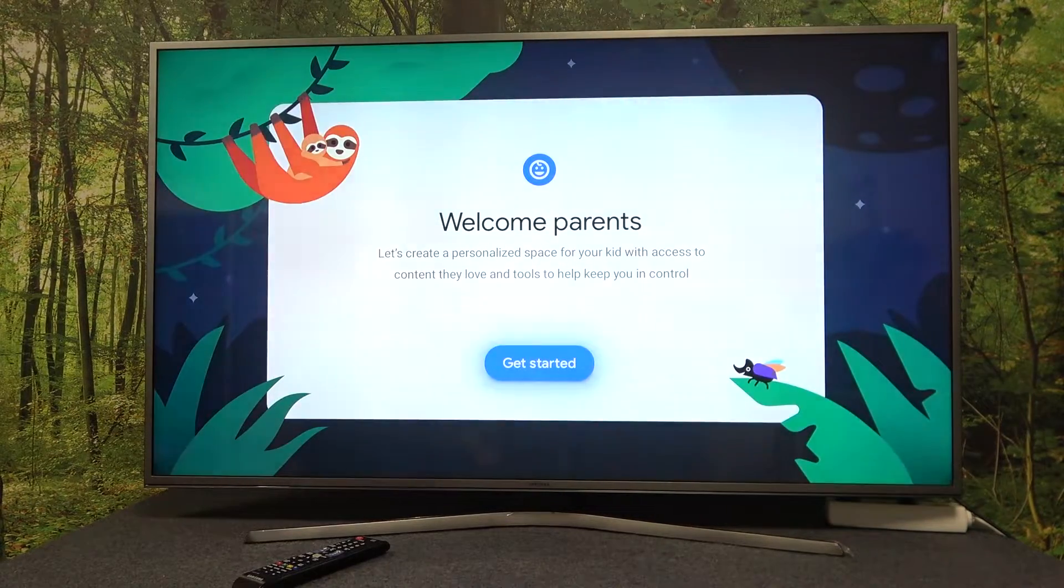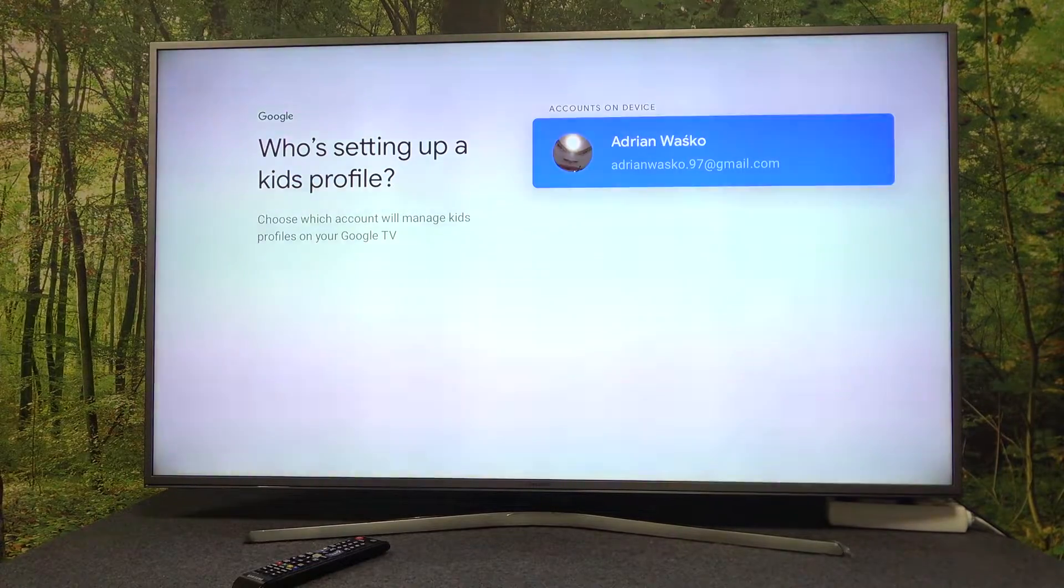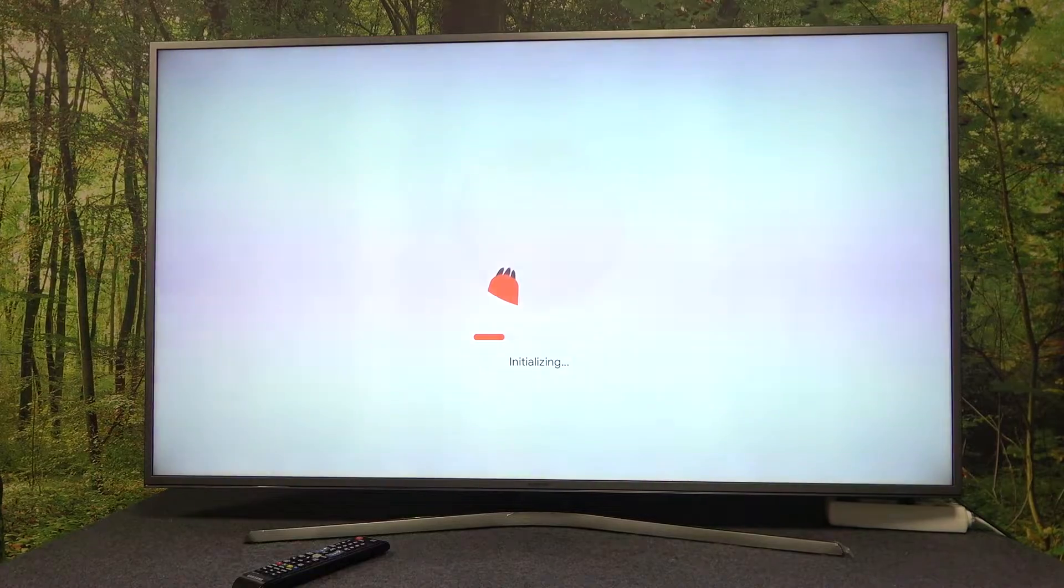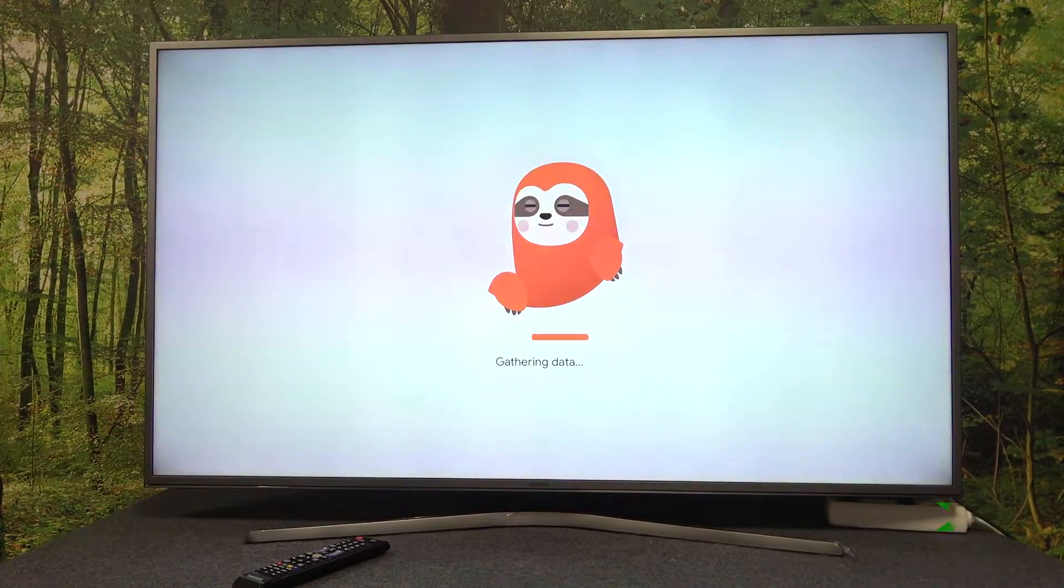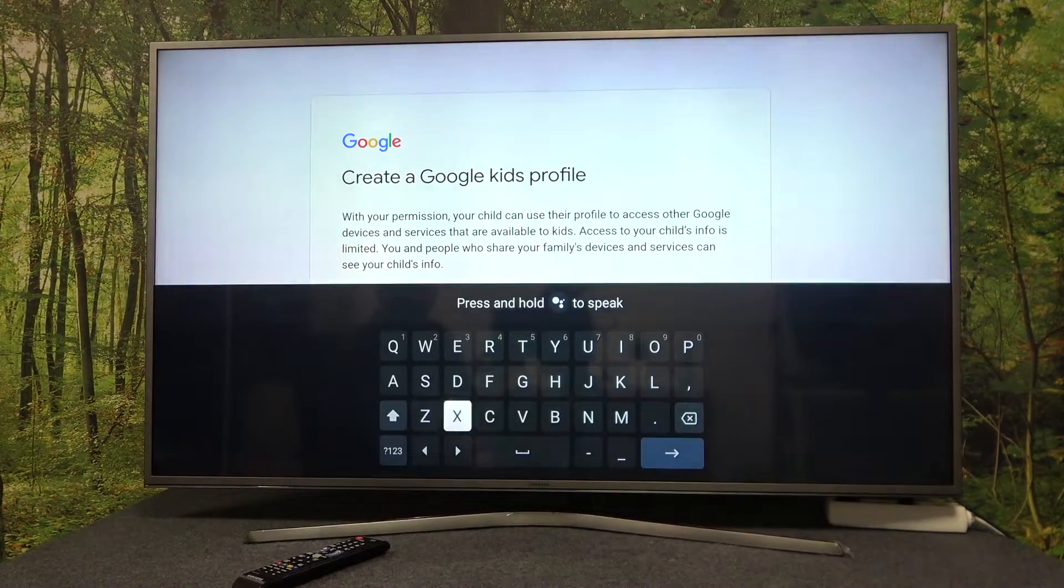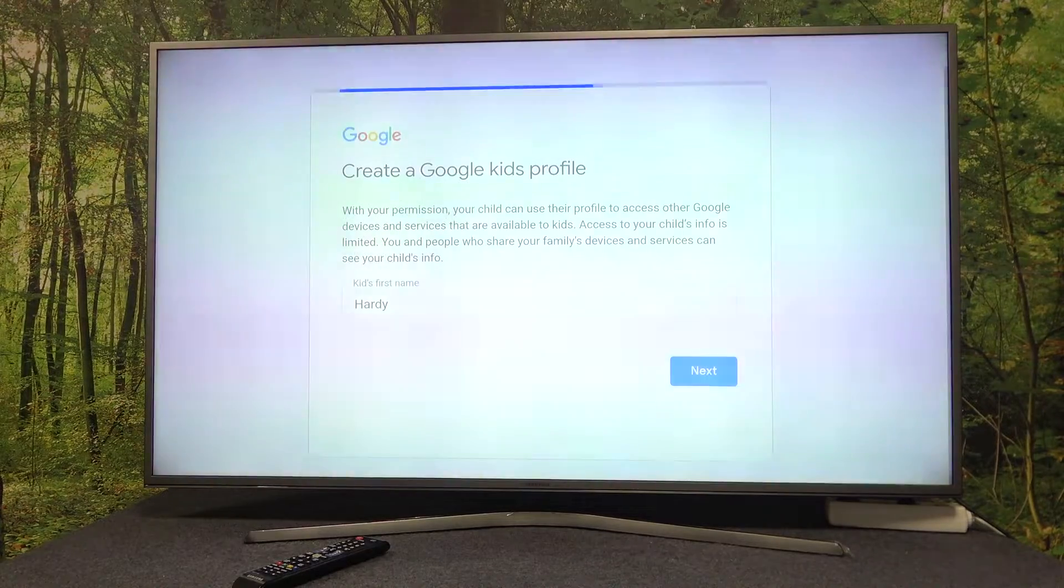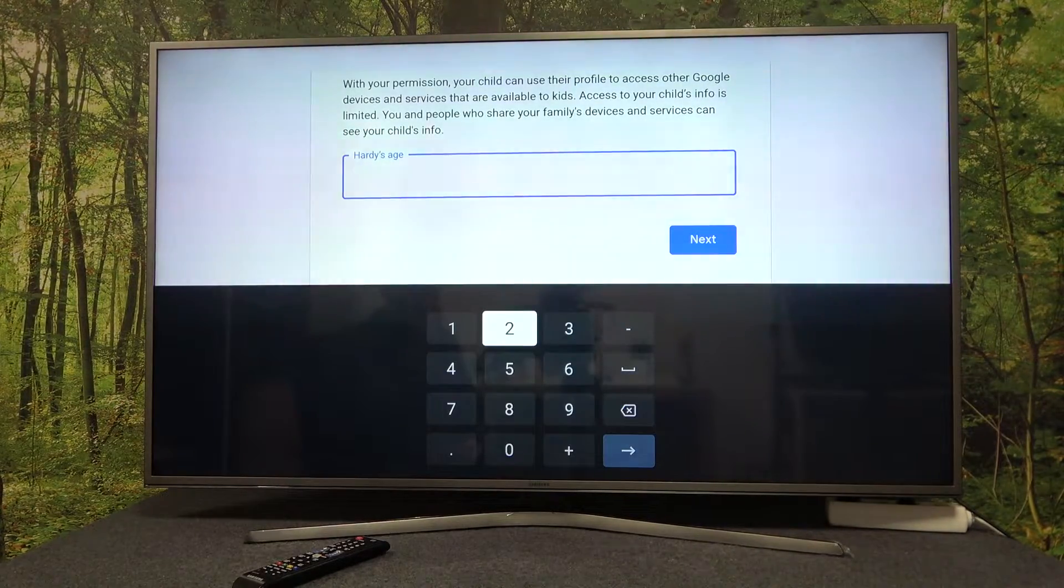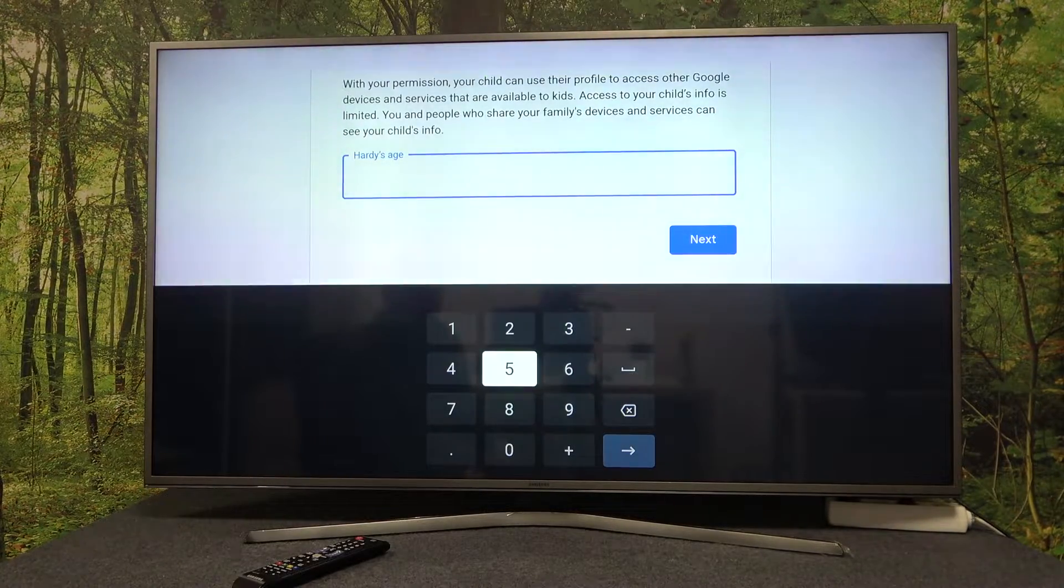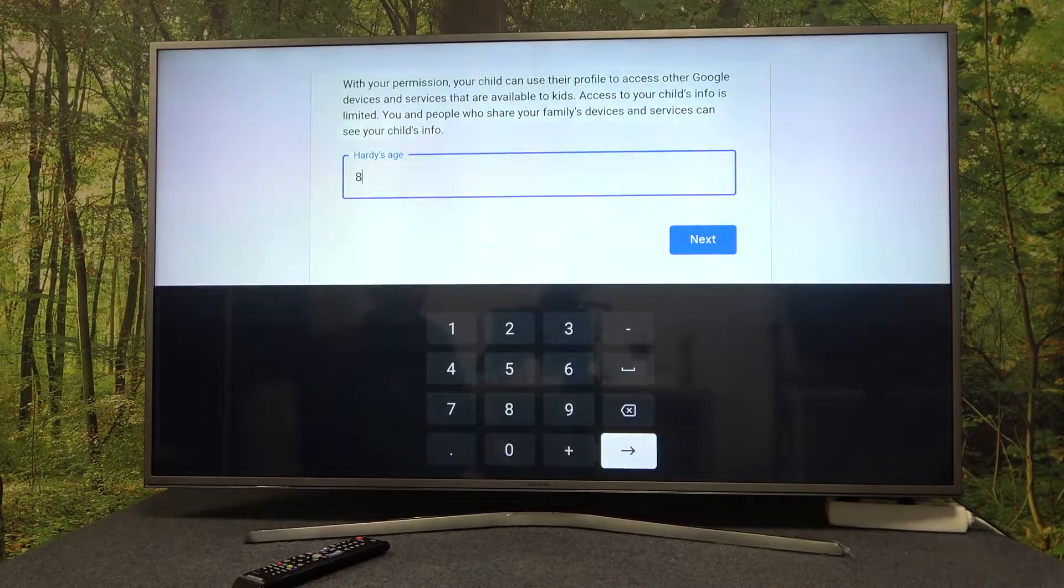Click on get started. Now you can choose a different account for this setup and add a different kid for the profile. Enter your kid's first name and proceed. Here you can adjust their age - I will go with eight - and proceed.